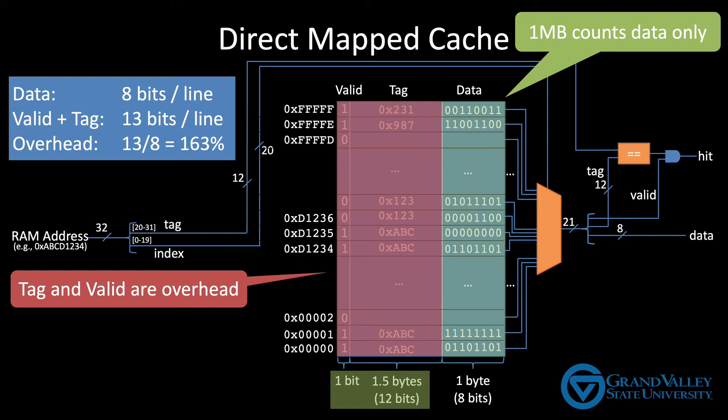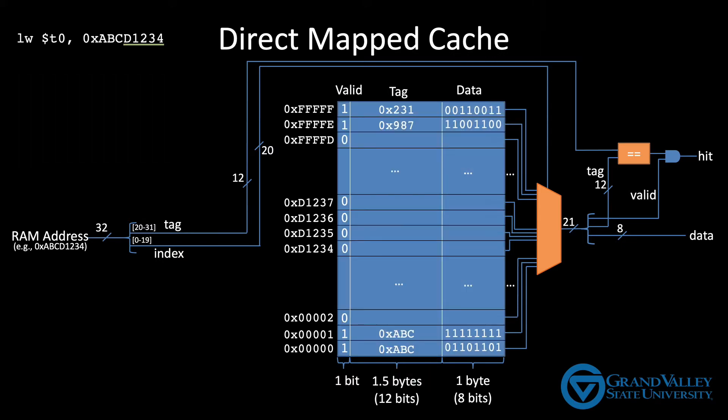The second problem is that we rarely want to access only one byte of RAM at a time. Suppose that instead of load byte, we were to issue a load word for address ABCD1234. That means we want bytes ABCD1234 through ABCD1237. We don't want to make four separate one byte requests to memory.